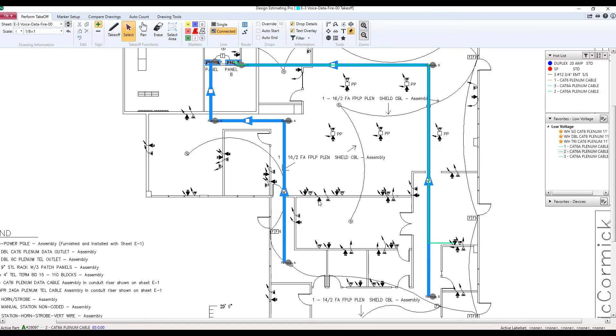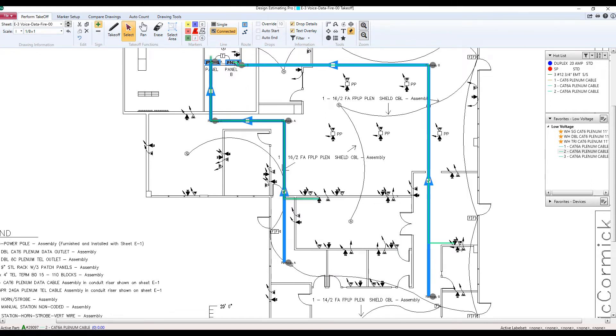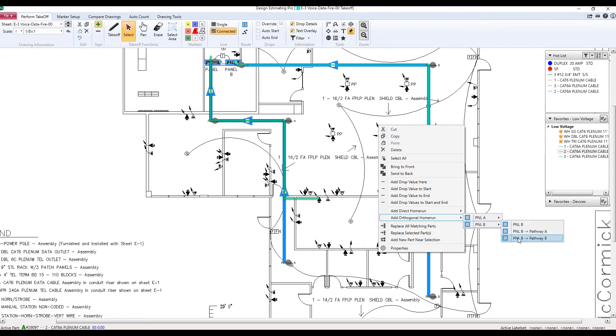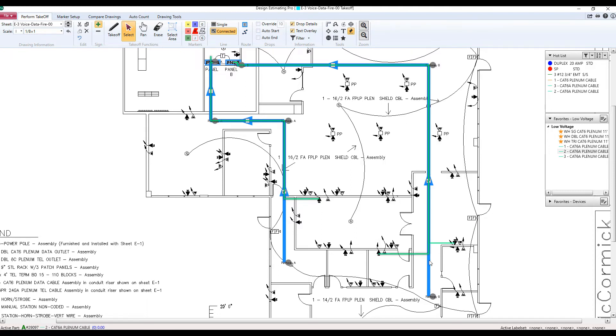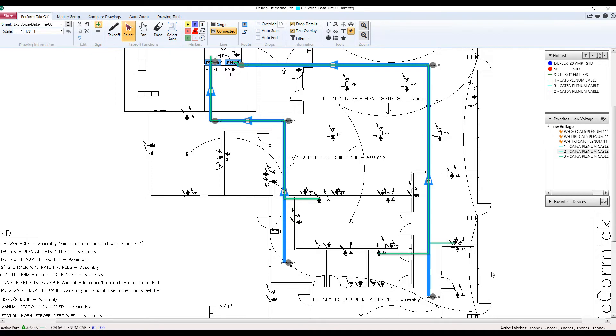As you just witnessed, our home runs will follow the path that we set up every single time. You can even add drop values to every single home run, automatically giving you the up and down to the panels or to the devices. This giving you a more complete takeoff than just averaging your cable or your pipe. This feature definitely gives you the ultimate in flexibility and in speed. There's a reason that McCormick Systems is the top estimating software on the market. We're giving you more and more features to be the best at your job.